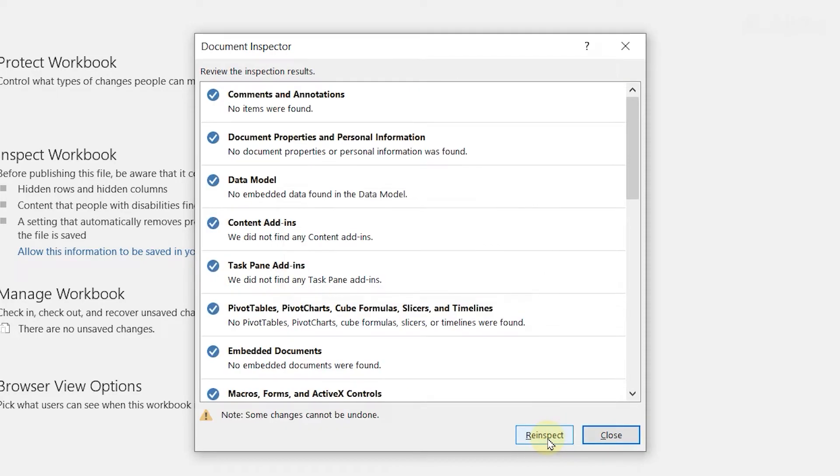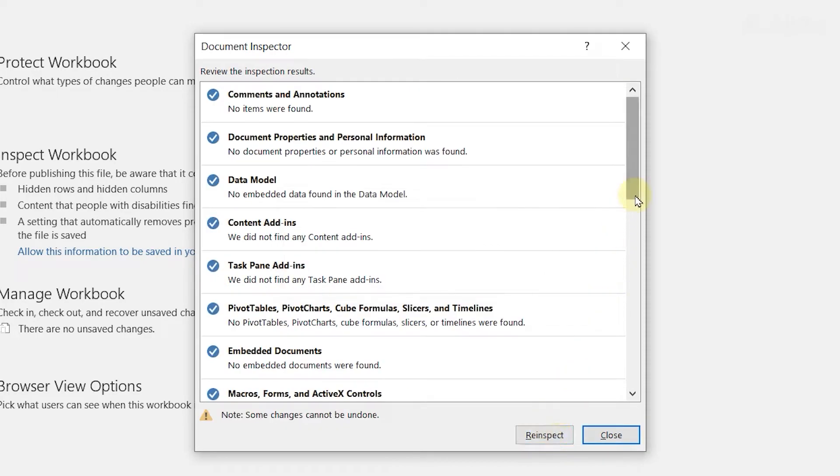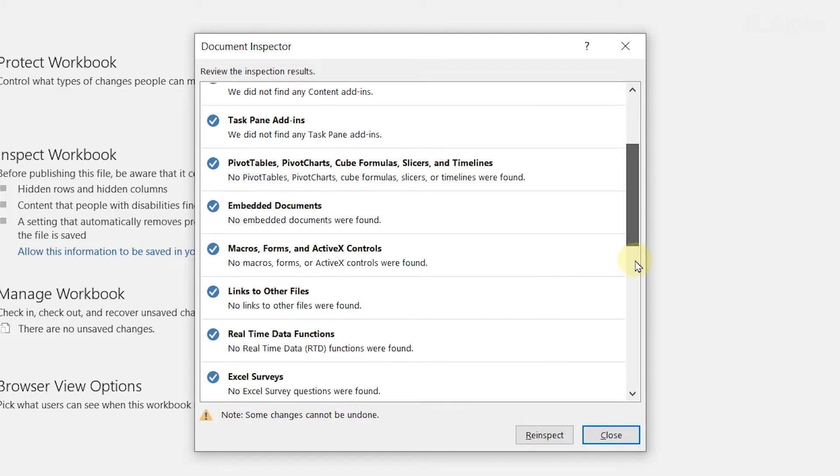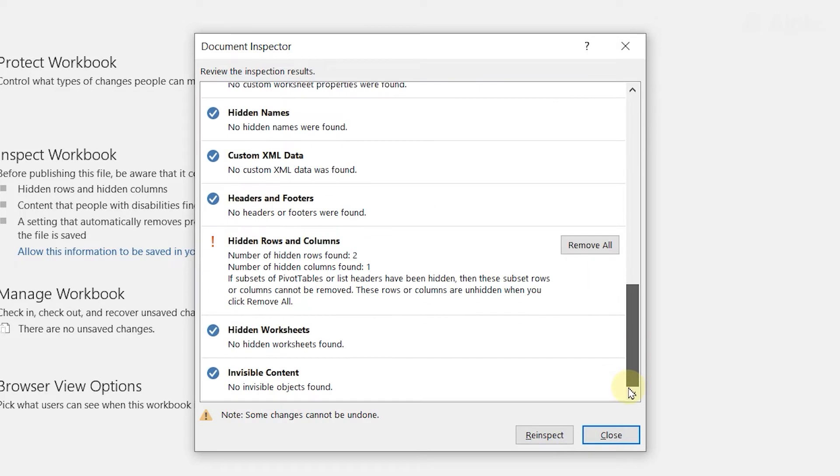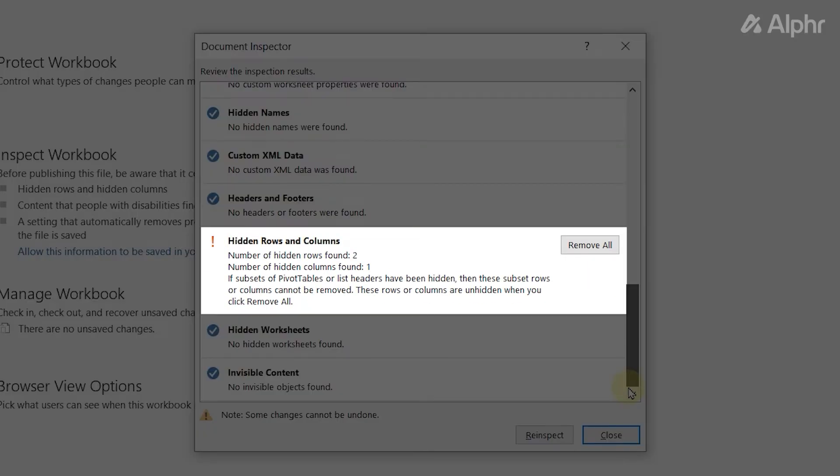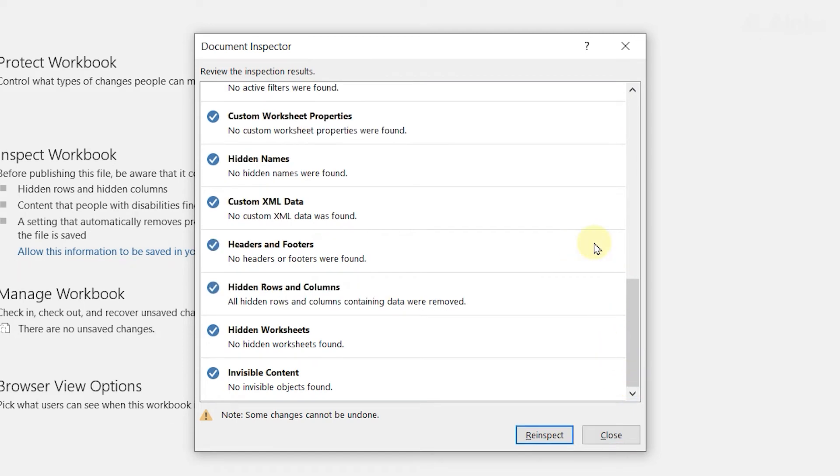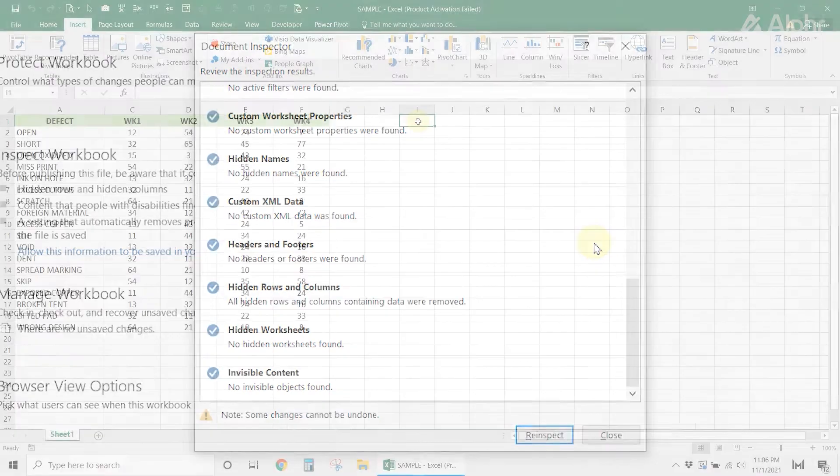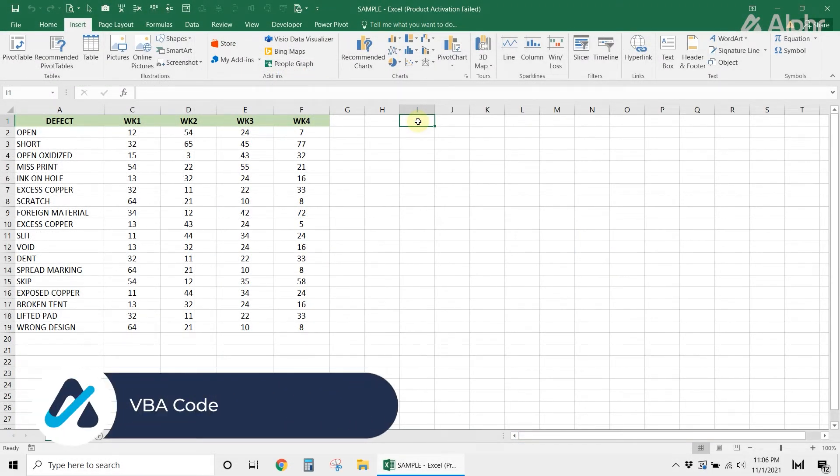Once the inspection is finished, scroll down and find the number of hidden rows and columns. Beside that information, click the Remove All button to delete all hidden rows in the entire workbook. However, if you only want to delete the hidden rows in one sheet, you need to use VBA code instead.